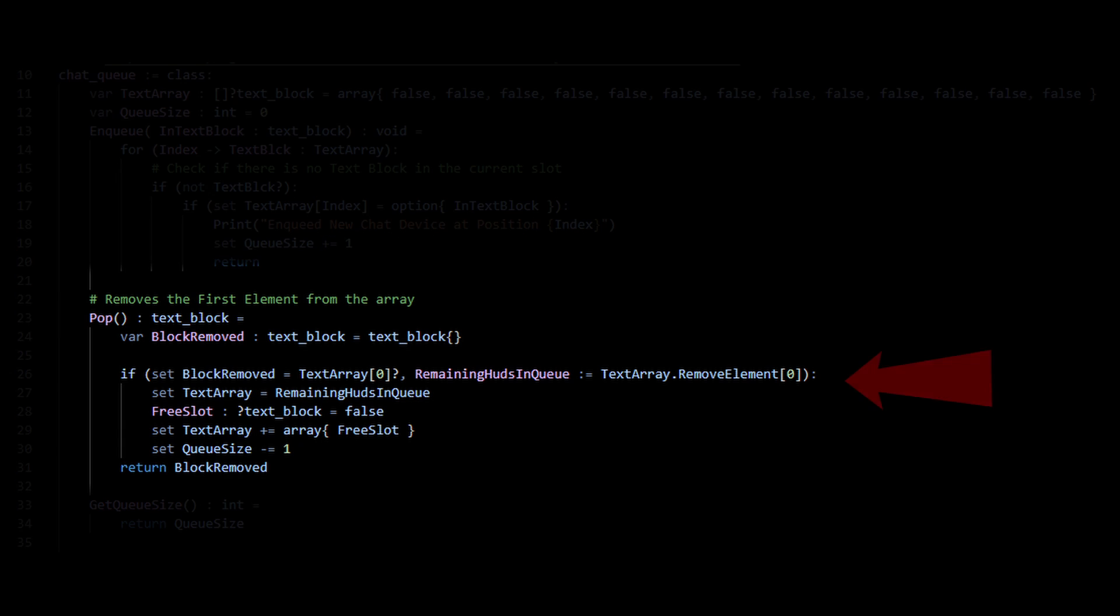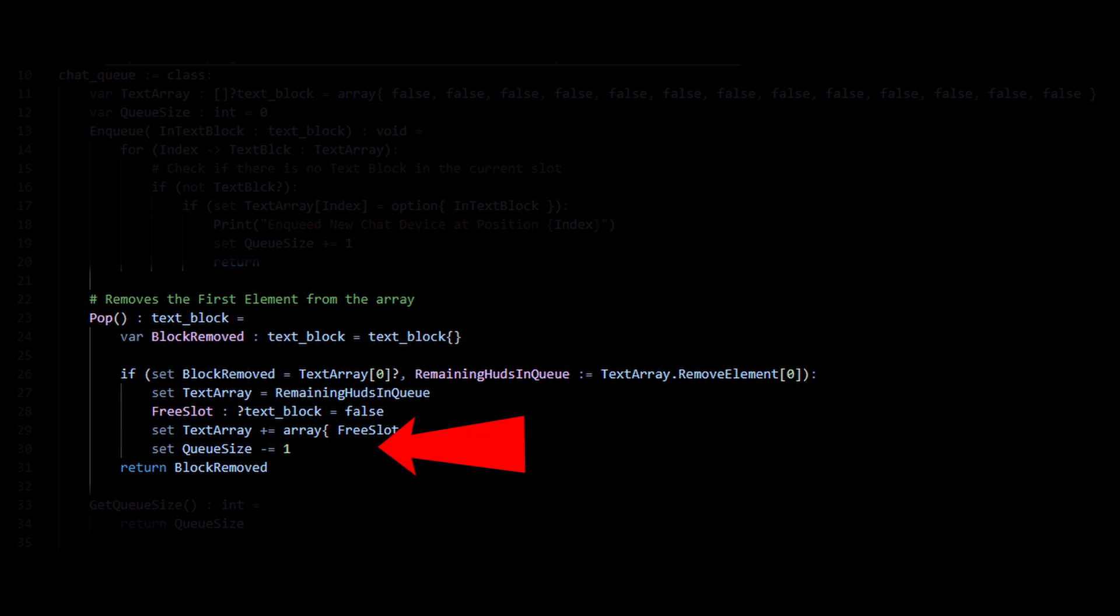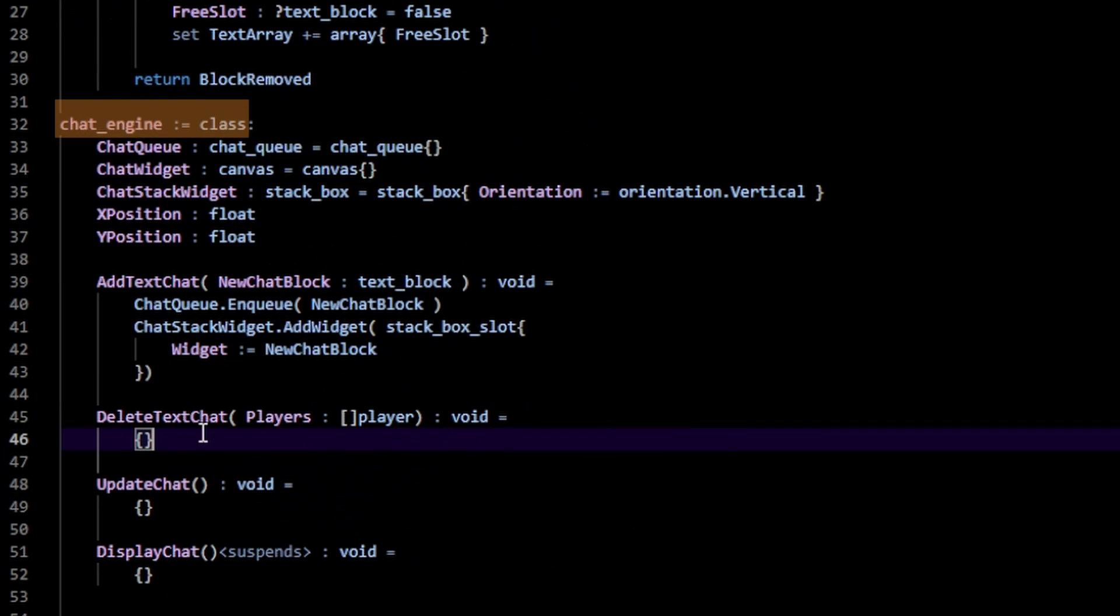For pop, I basically get the first element in the array and then remove that element. And then after I create a new slot, which I then add to the end of the line and I just return the removed text block. Now we're done, right? Well, not quite because that queue was just a means to an end.